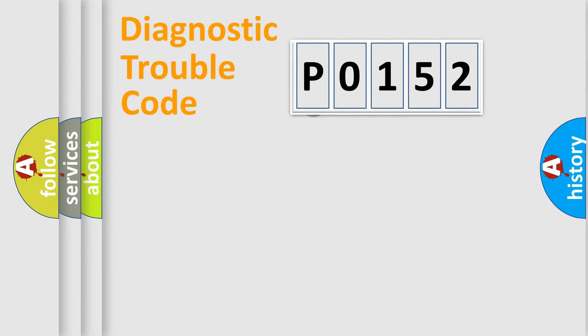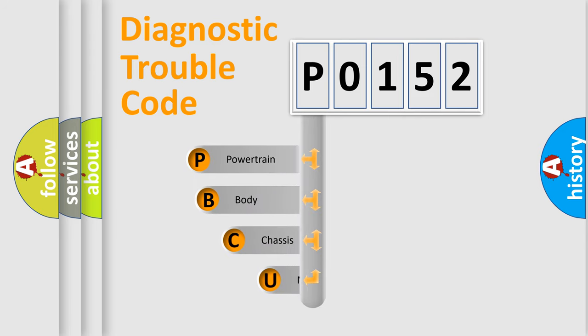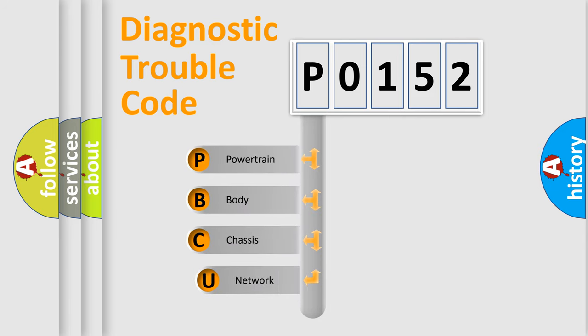First, let's look at the history of diagnostic fault code composition according to the OBD2 protocol.